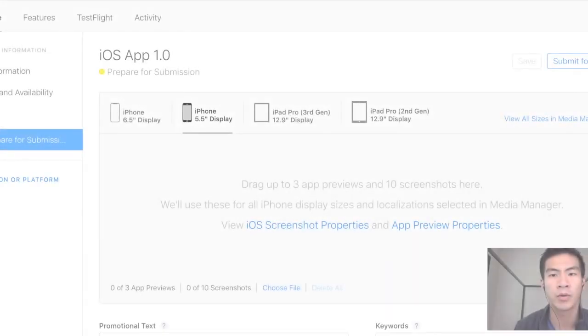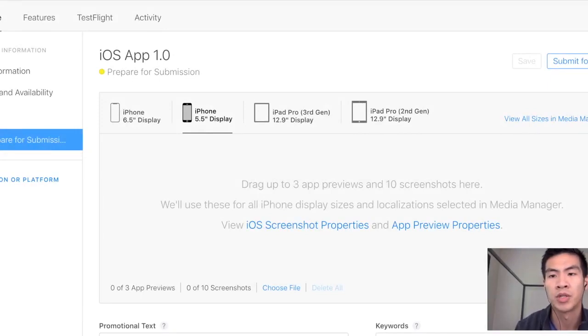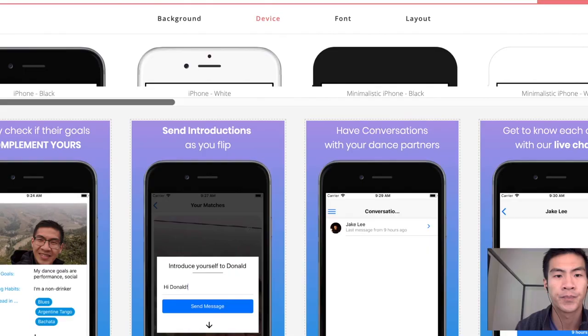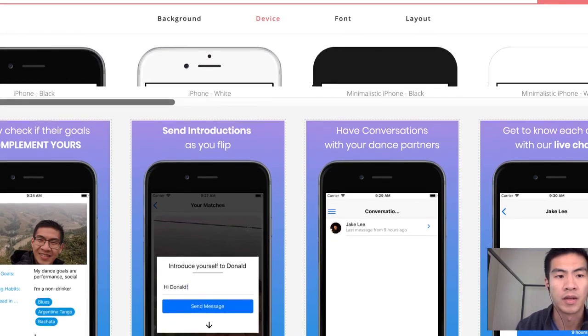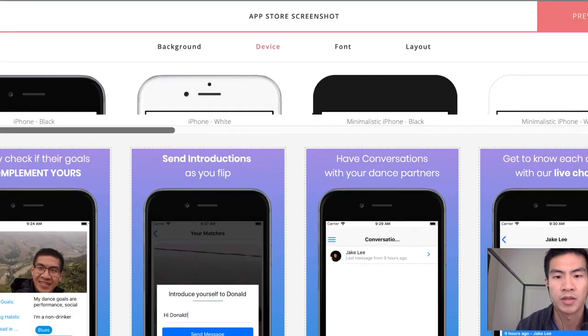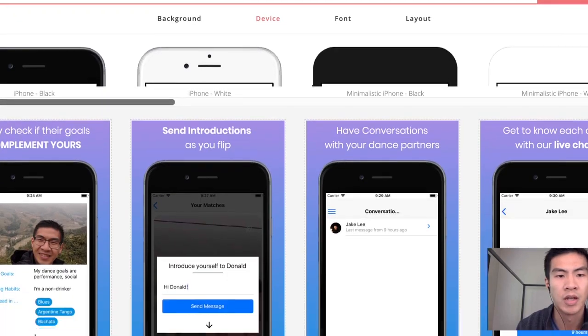Hello friends. So for today's video we're going to talk about this new app screenshot generator and it's literally called App Store Screenshot. If I drag this down, it's called App Store Screenshot.